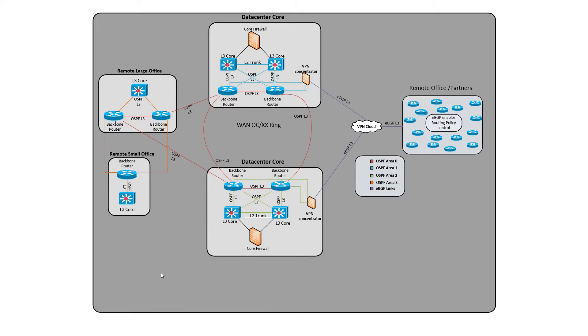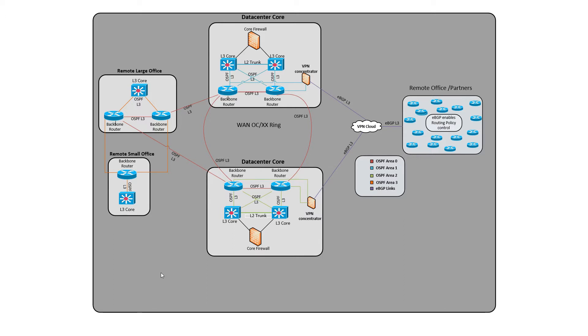You have several data centers. For the sake of simplicity, I had two. You have some type of WAN slash ring connecting your main data centers. It could be high-speed point-to-point links, it could be an OC whatever, but a high-speed ring. You have some larger offices hanging off your WAN backbone that are too remote to be on your high-speed ring, but are still plenty fast enough that they're considered high-speed.